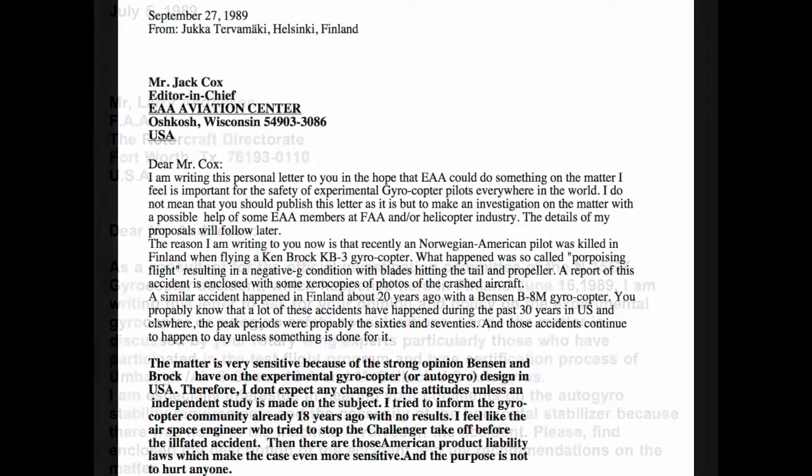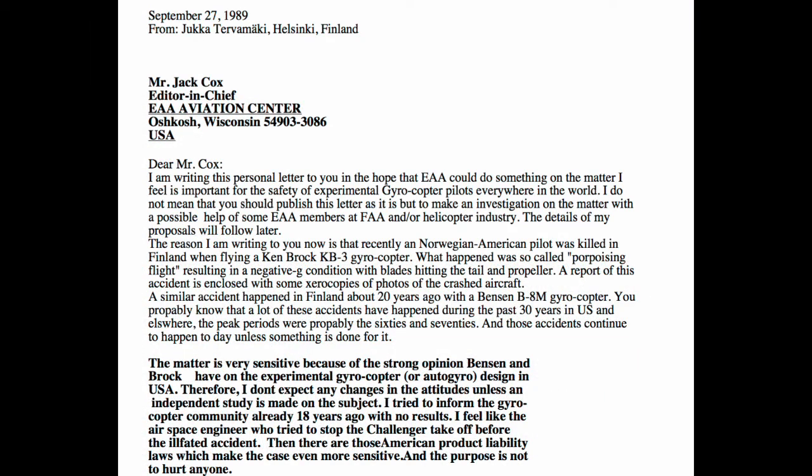Here are some of the more recent letters from Turvamaki to the FAA and EAA around the time of air command accidents — I'll link them in the description so you can see the detail — but you can see Turvamaki was very much alive to the issues where authority was asleep.